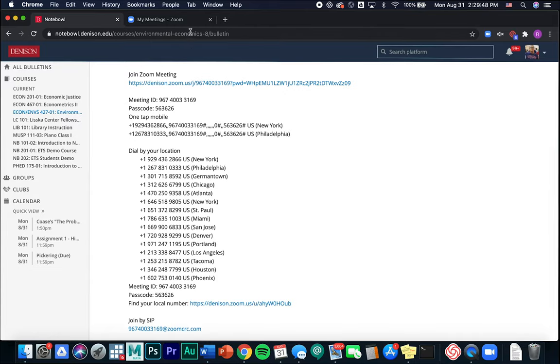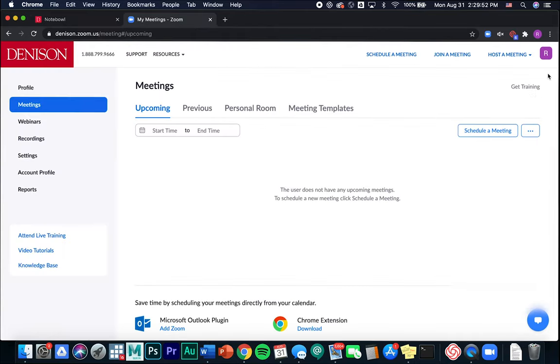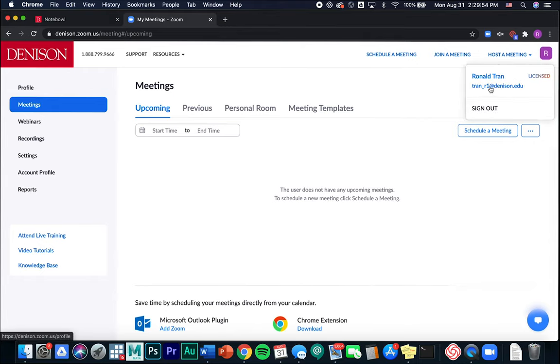Now that we're logged into the desktop app with our Denison account and the web browser with our Denison email, I can go ahead and join a Zoom meeting.